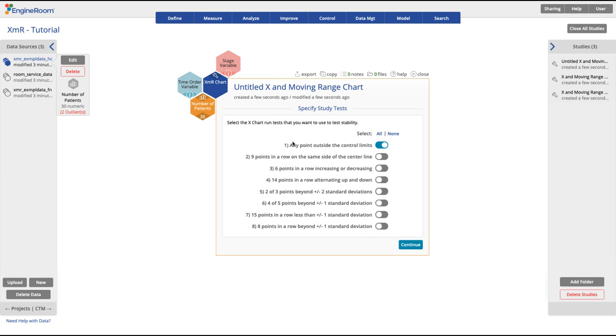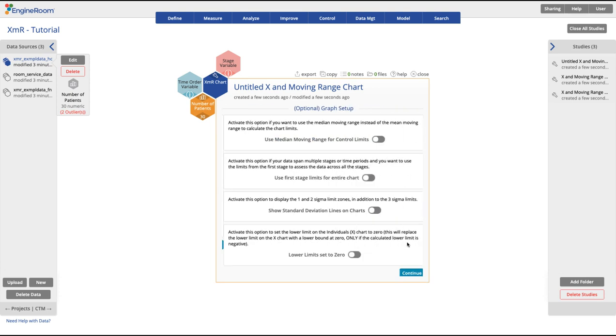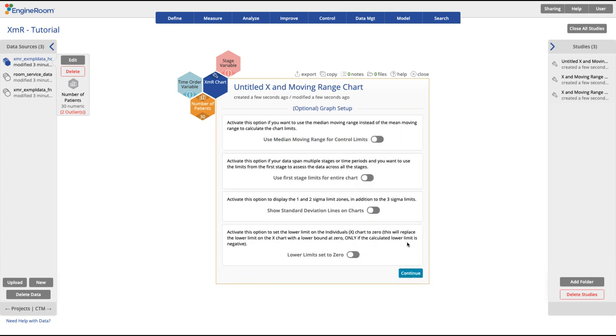Next, select any of the options for the chart run tests that you would like to use. We will leave just the first test option turned on in this case. Click Continue.